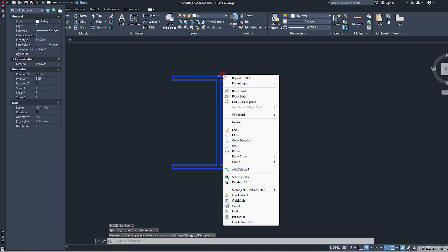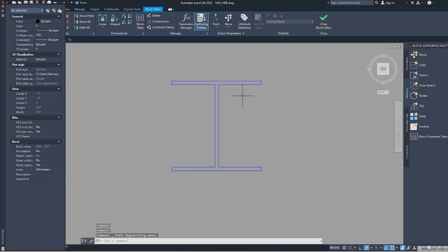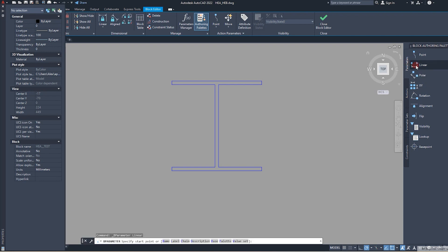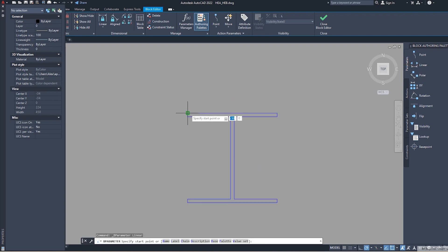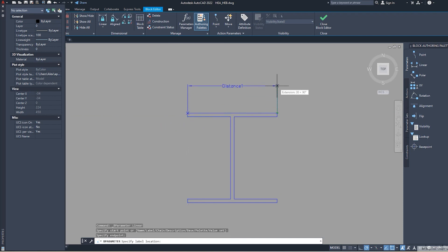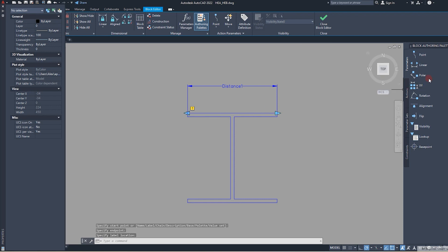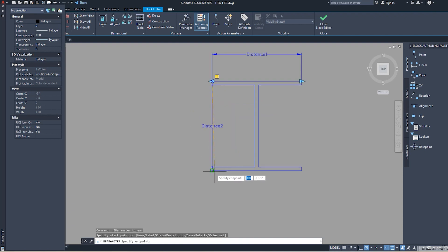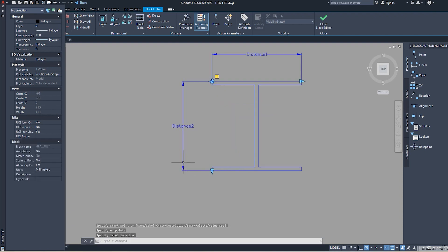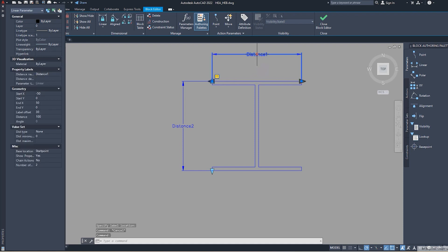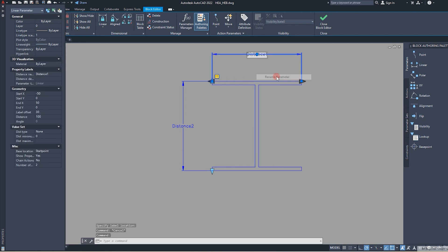Then we go to block editor. In the block editor, we start with linear parameters. It's important to remember where your starting point of the parameter is. Starting point: left, and here starting point: the top. Now we need to rename it. It will be easier for us to manipulate. So width and height.